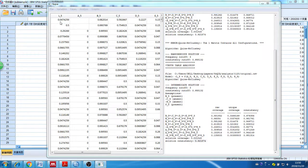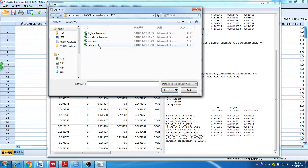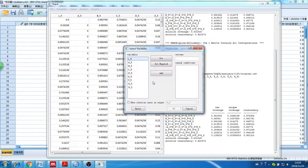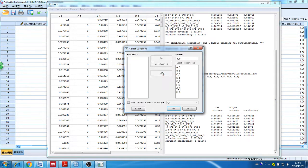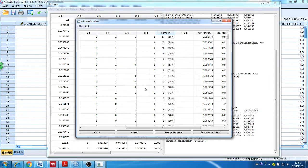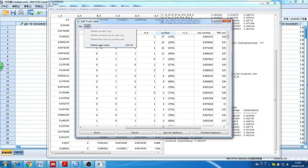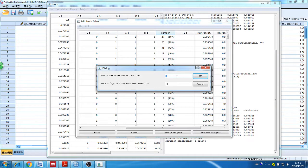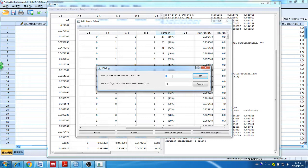Let's use FSQCA to test what factors contribute to the outcome condition. The first step in FSQCA is to save data in CSV format. This is our original sample. Open FSQCA software and open the original data and just quickly perform the FSQCA.